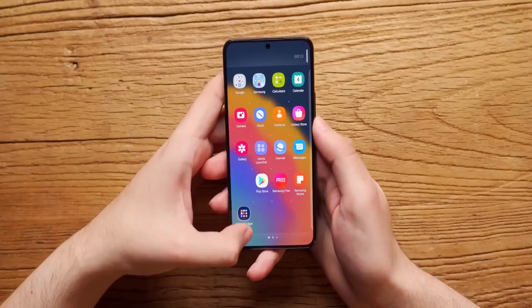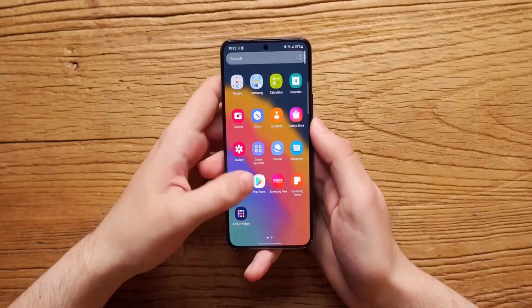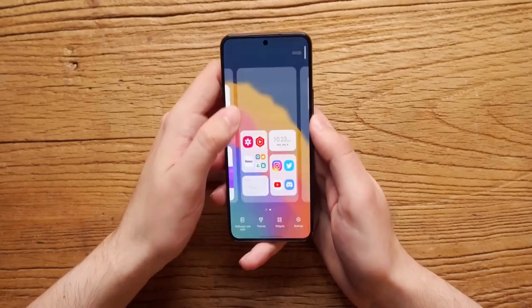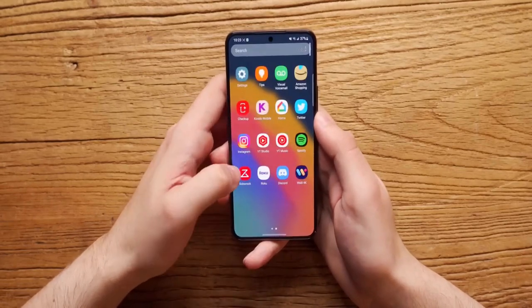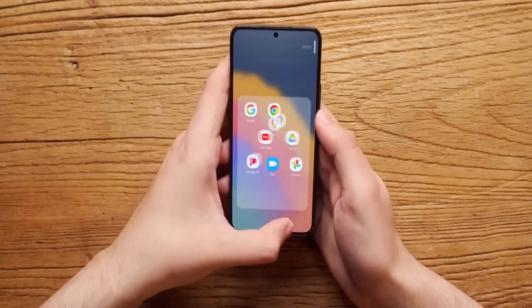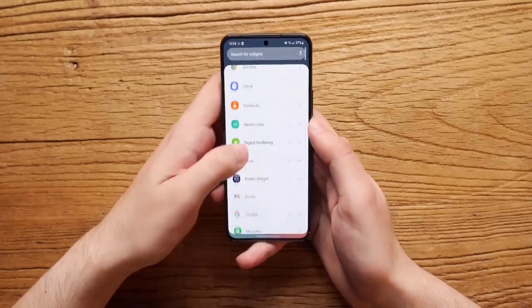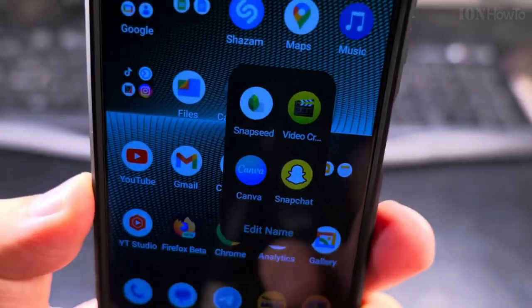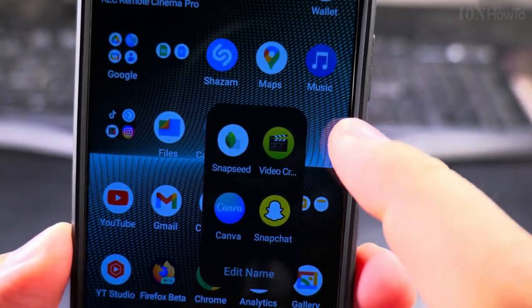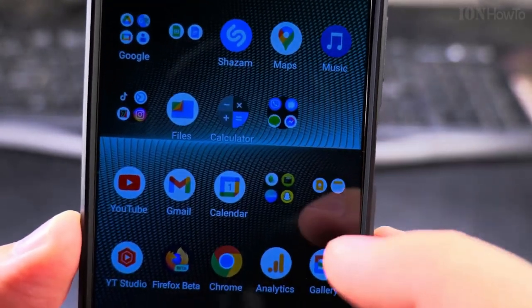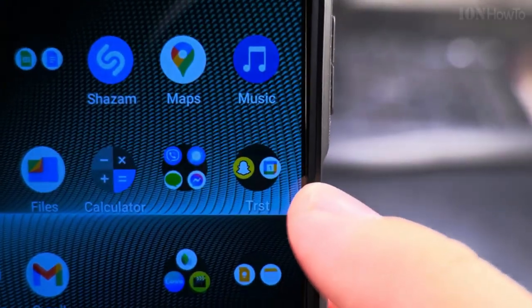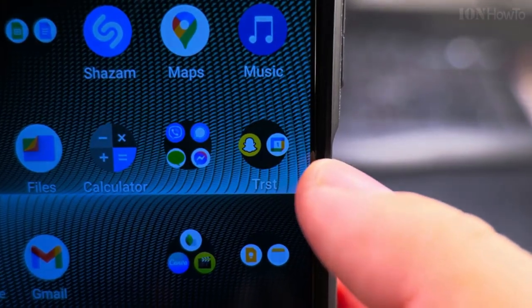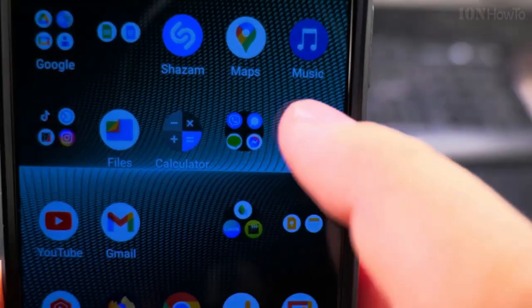This not only helps in decluttering your home screen but also makes it easier to find and access your apps quickly. Organizing your home screen with folders gives you a cleaner layout and ensures that everything you need is just a tap away.